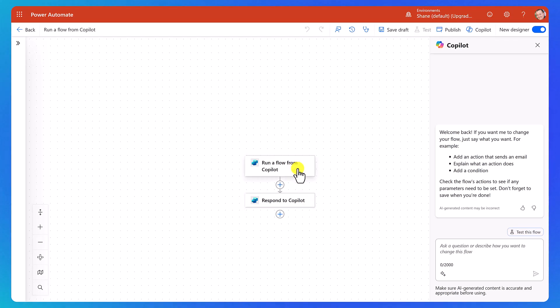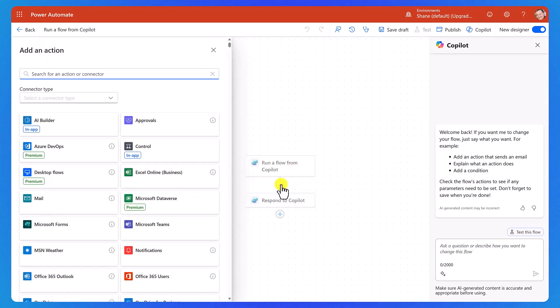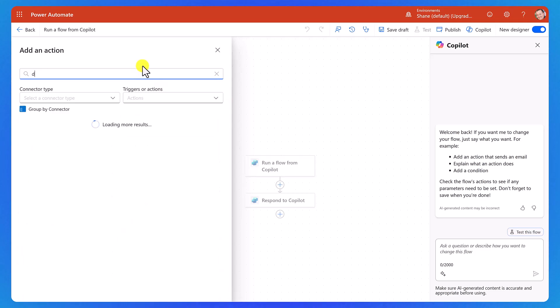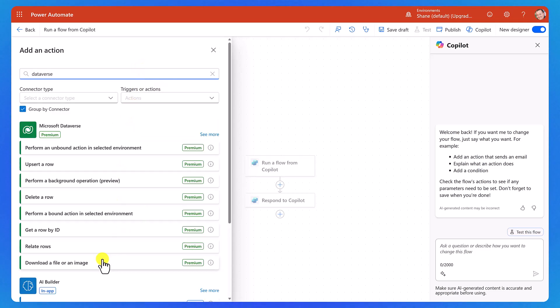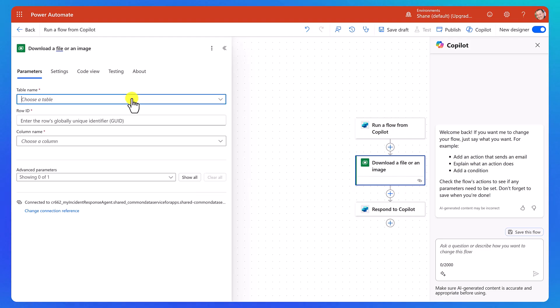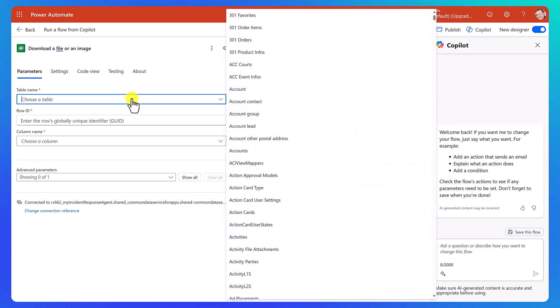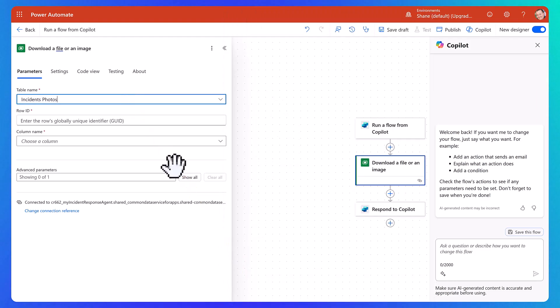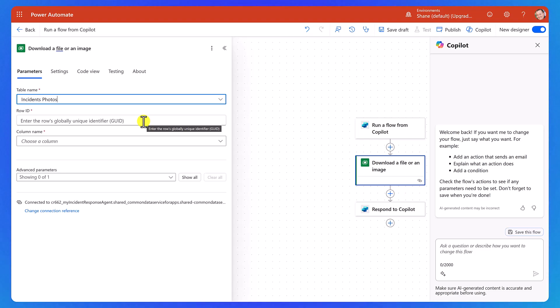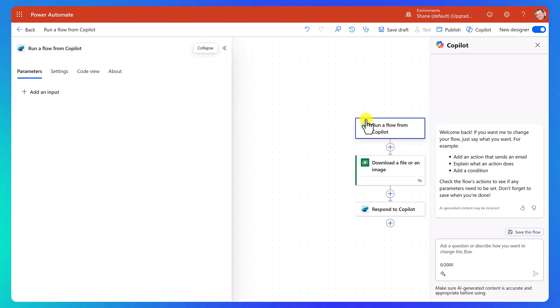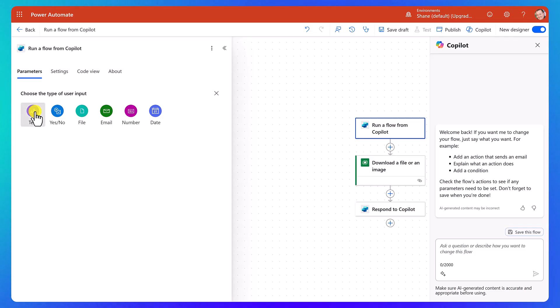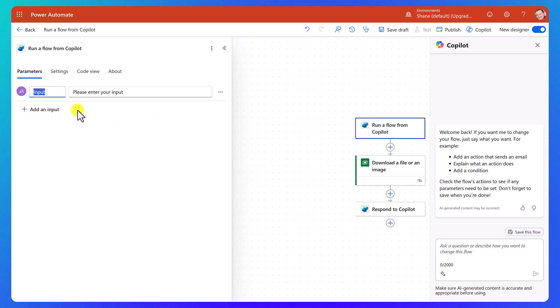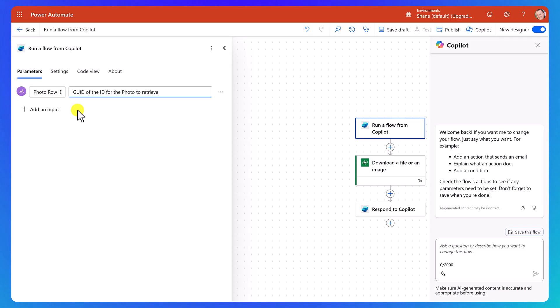And so in the middle, we're just going to put in what we want. And so the first thing we want to do is we're going to search for Dataverse again, and then we're going to download a file or an image. For our table name, we hit the drop down, and we're going to choose our incidence photos, like so. For the rows global unique identifier, we don't have that here, right? So we need to get that. So what we're going to do is we're going to go back over here to run a flow from Copilot. We're going to add an input, a text input, and we're going to set the name to photo row ID, the ID for the photo to retrieve.